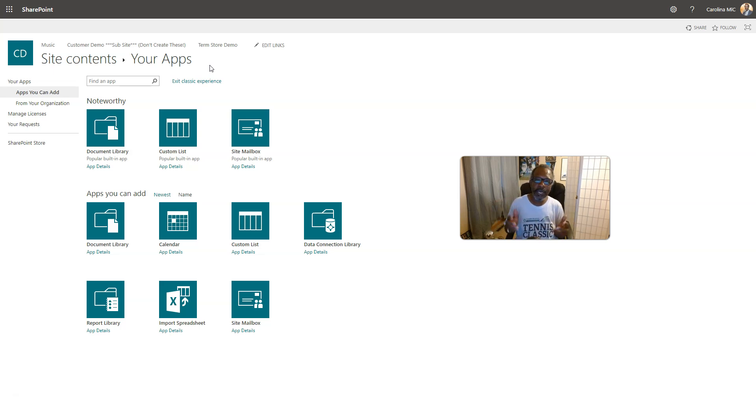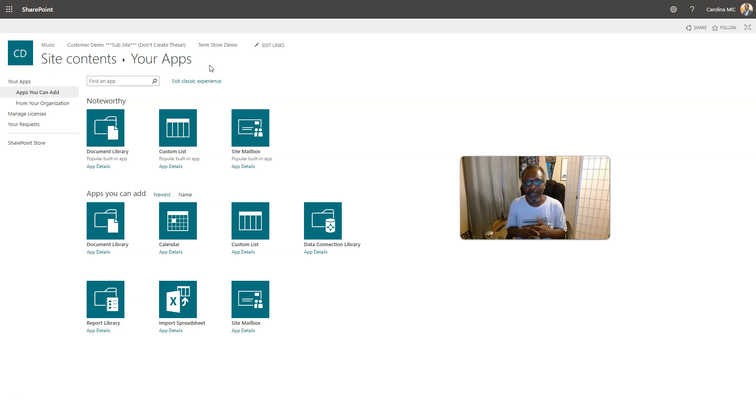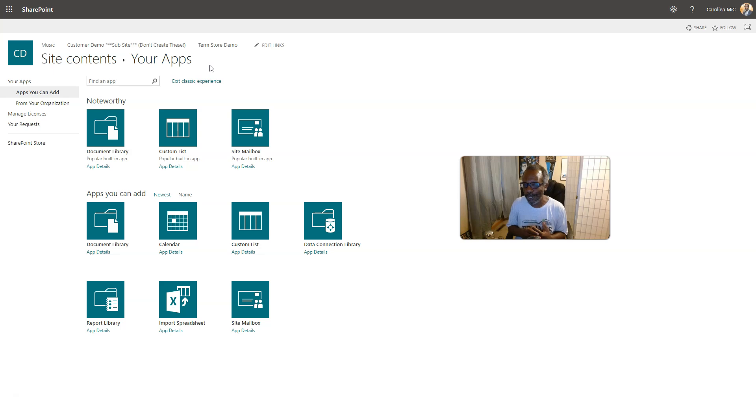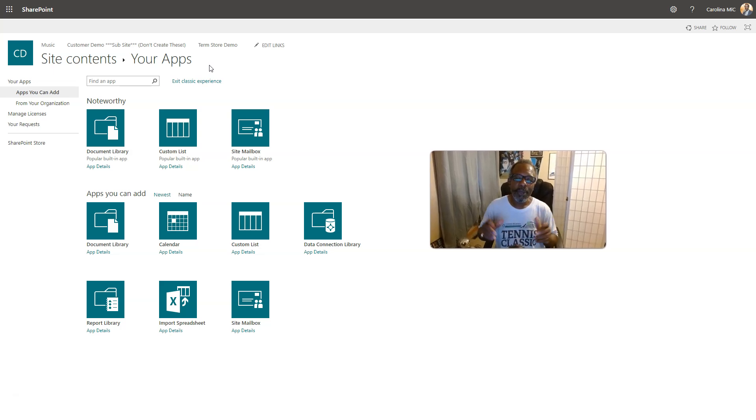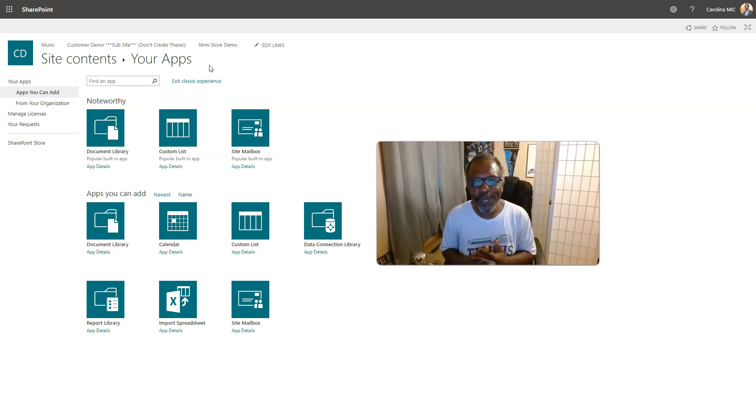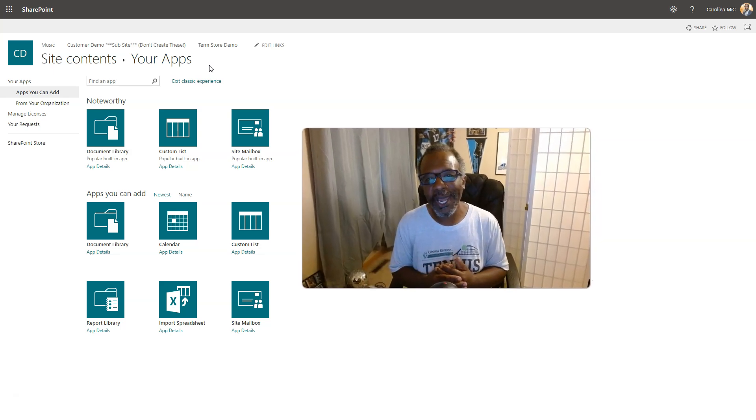Alright, so there you go. I digress. That is how you can create a new document library. Again, it's a storage container inside a site meant for a group of files that typically relate to each other. Hope this helps. Remember, do the very best you can with what you got. SharePoint rocks, and so do you. We'll see you next time.